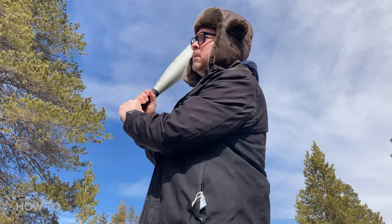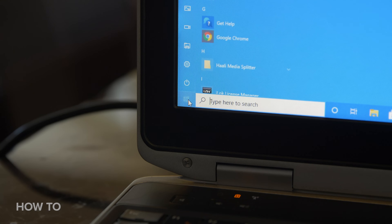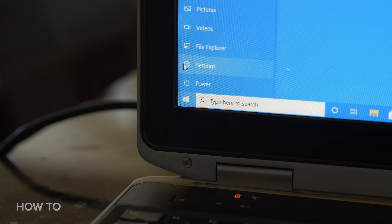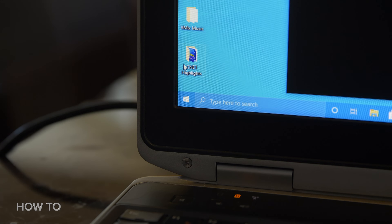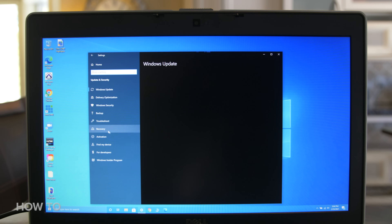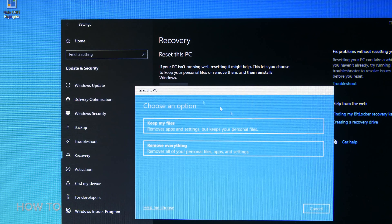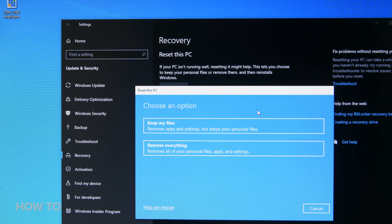Windows 10 does give you some options for resetting your PC back to its old glory days, but it does come at a cost to your time and your patience. To reset your PC, click on the Start menu icon, then click on Settings. Find Update and Security at the bottom of the window and open it. Select Recovery on the left, then click on the Get Started button under Reset this PC.